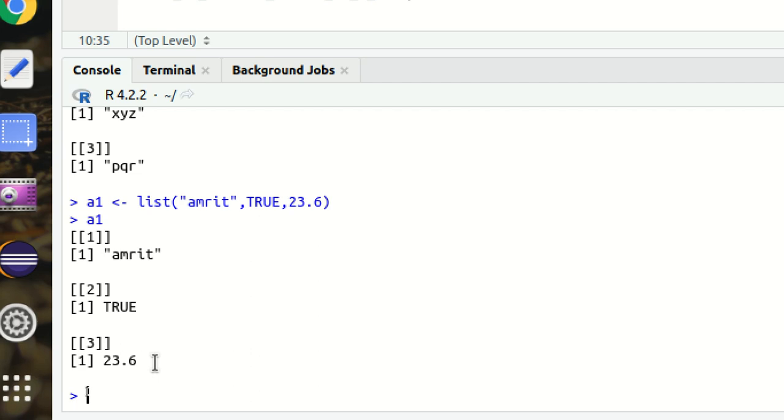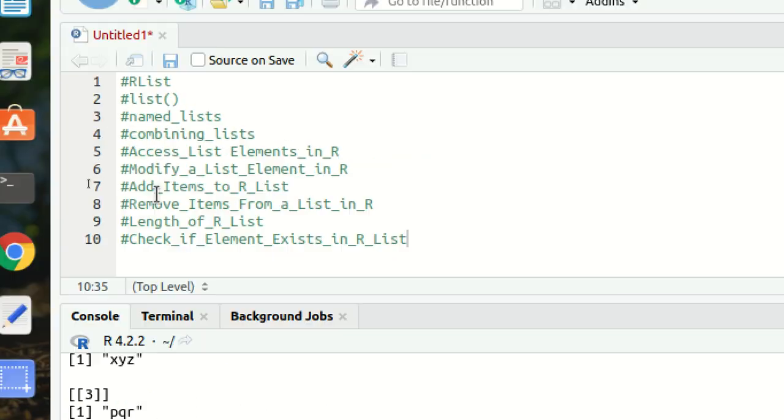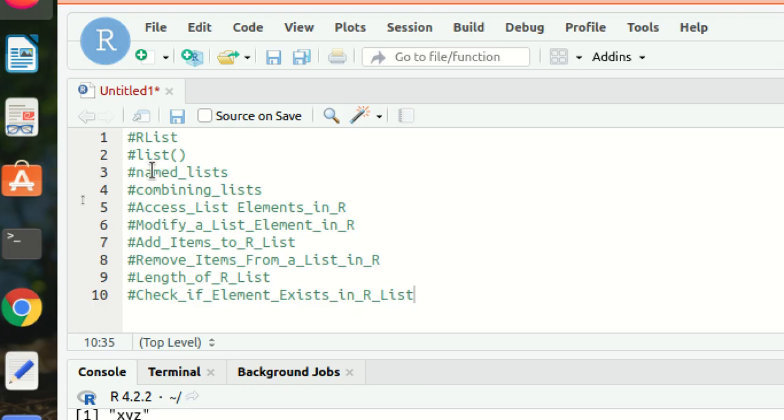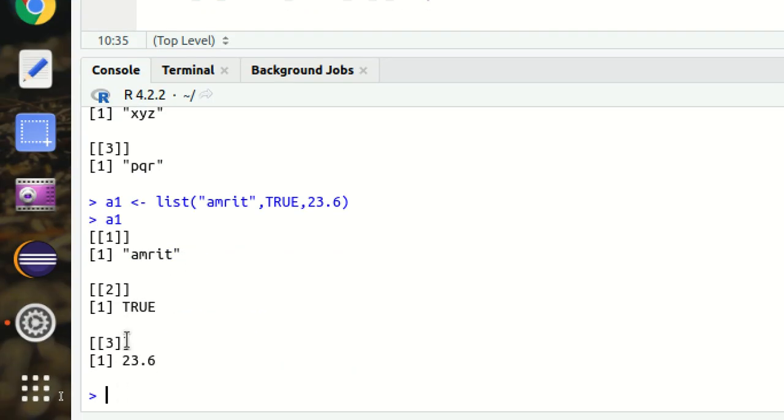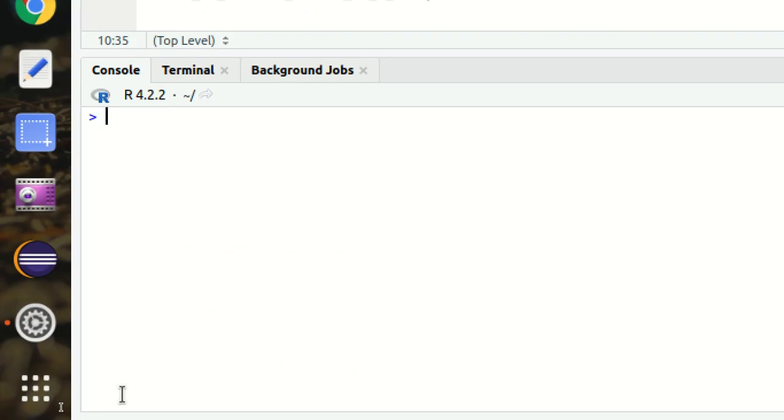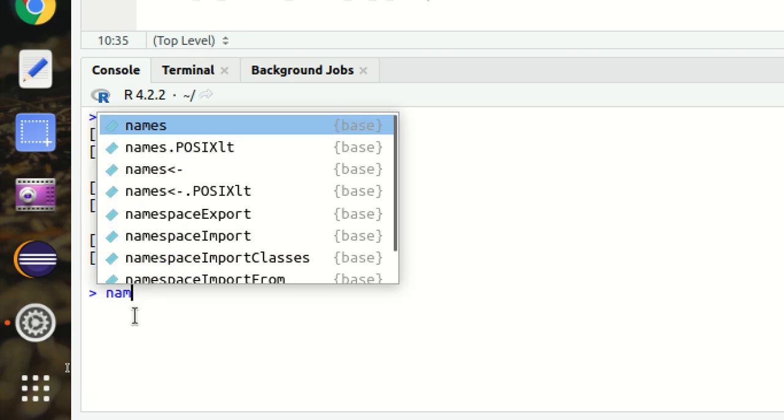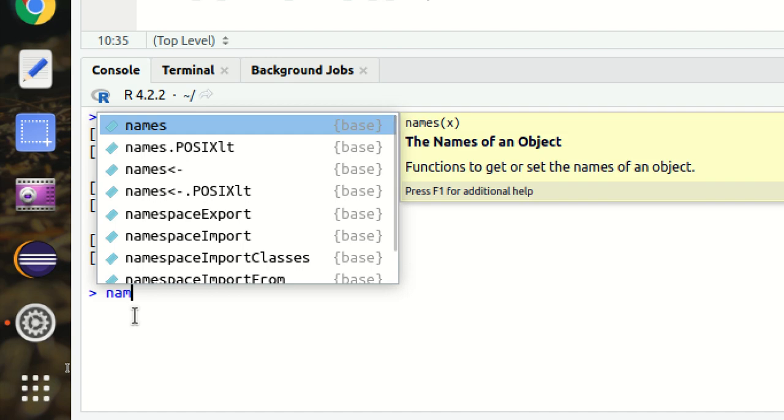Named list means, if you can remember in the vectors video, I've also used the names function. In the same way, I can have a names function available in the case of lists. Let's see how we can make use of named lists. So you can see I already have this A1 available. I can use names of A1. I can give some names here with the help of the combine function.